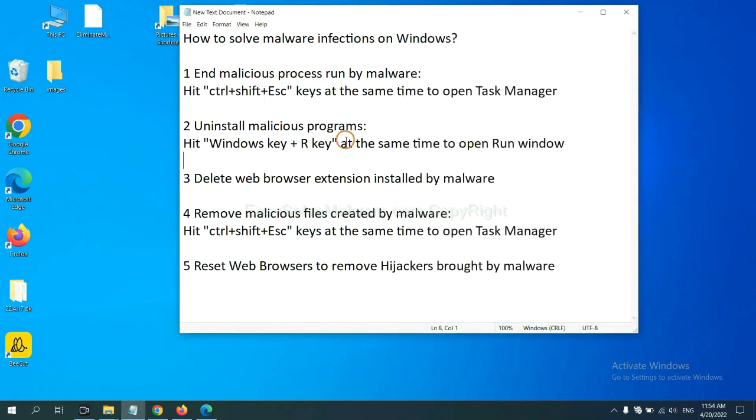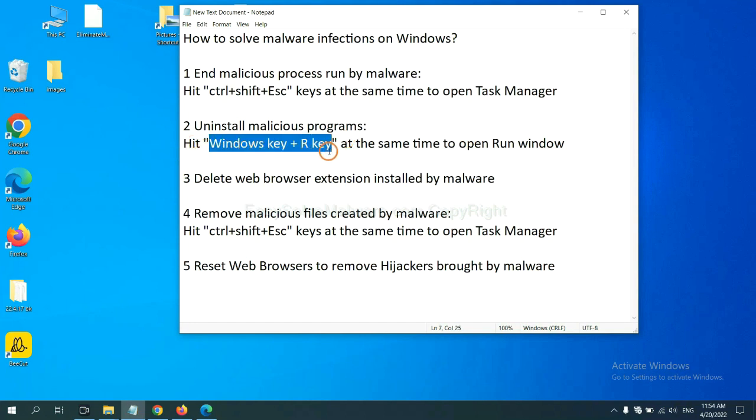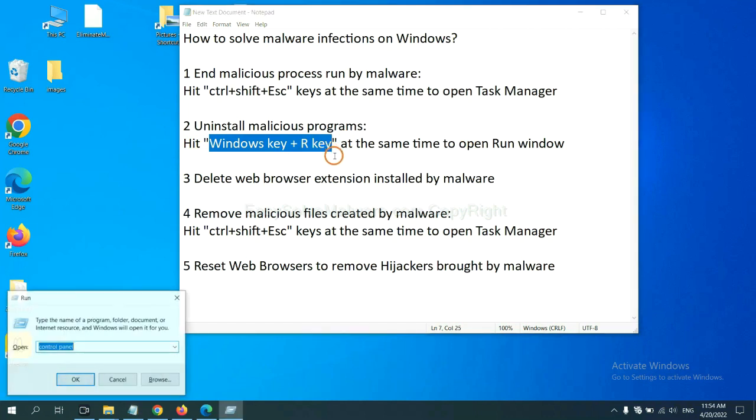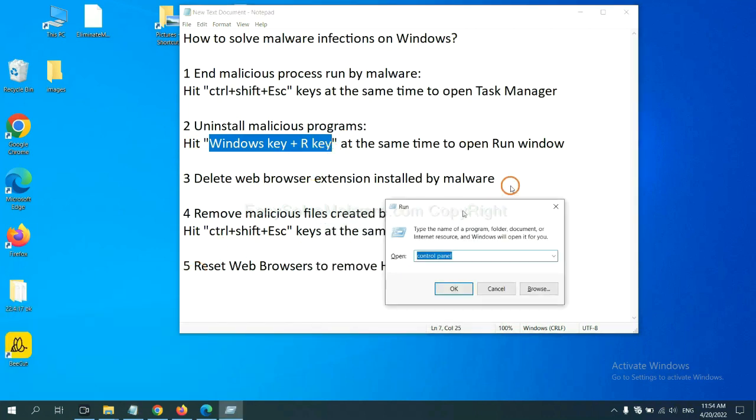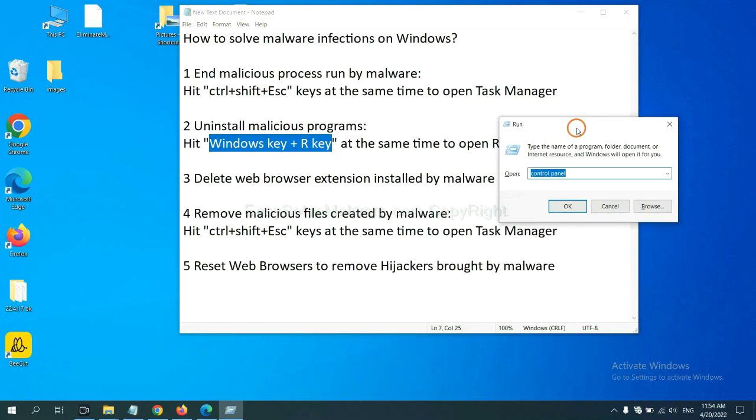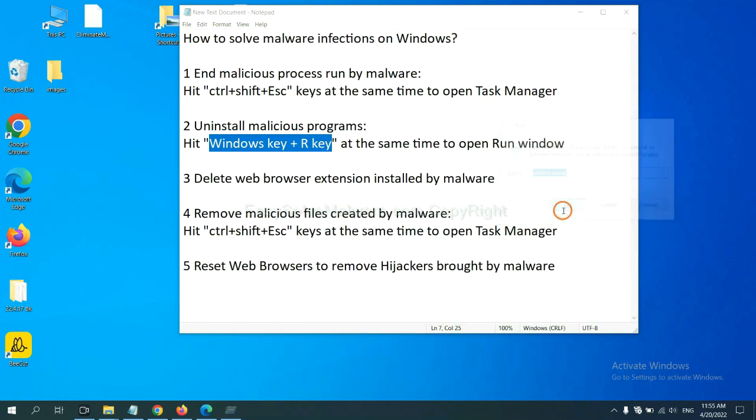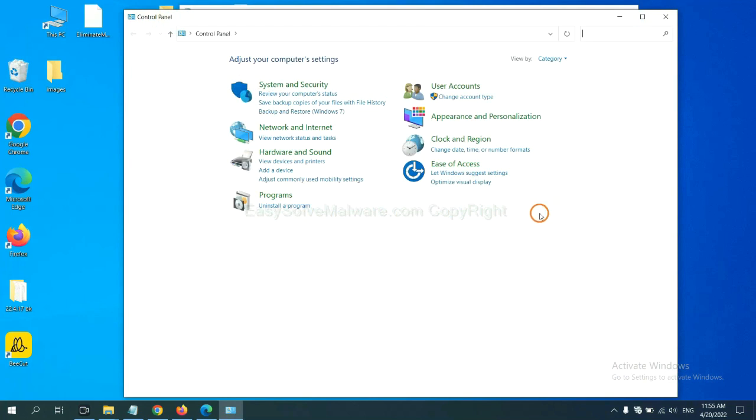Next, we need to uninstall malicious programs. Please hit Windows key and R key at the same time. Now you can see a Run window come out. You need to input control panel and click OK. And then click uninstall a program.